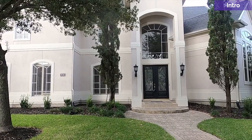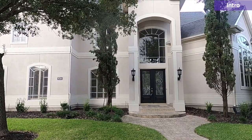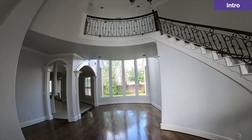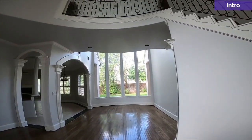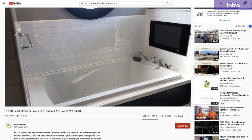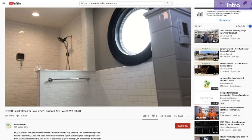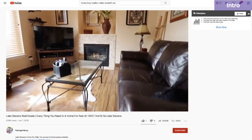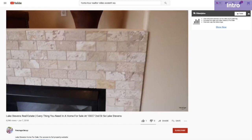This is a tutorial on how to edit a home tour video like this. Real estate agents can post them on Facebook, YouTube, or Instagram to help sell homes.